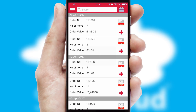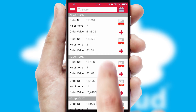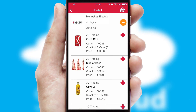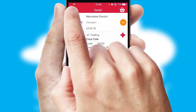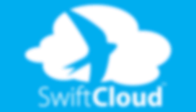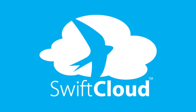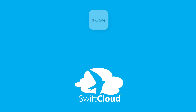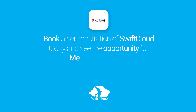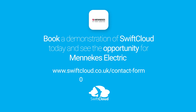A full and complete order history is available in the app, and for time-saving purposes, you can even reorder from previous ones. SwiftCloud is a proven platform used by companies with a turnover of 1 billion and can be live for your business in 6 to 10 weeks. So book a demonstration of SwiftCloud today and see the opportunity for your business.